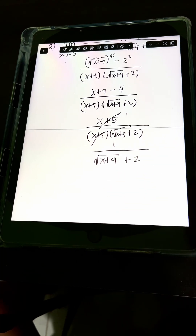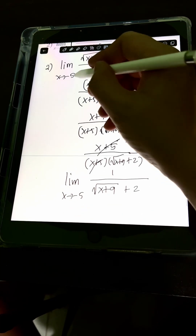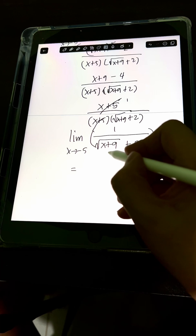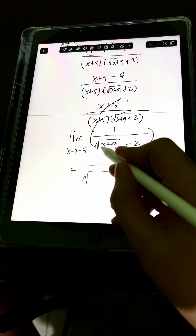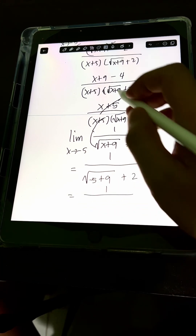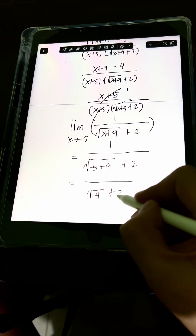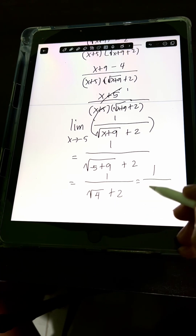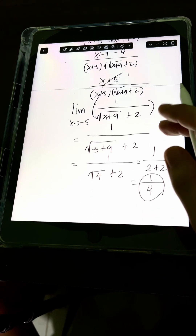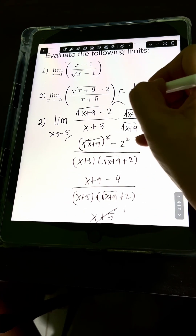Now let's find the limit of the simplified expression as x approaches negative 5. We evaluate at x equals negative 5: 1 over square root of negative 5 plus 9 plus 2. That gives us 1 over square root of 4 plus 2, which is 1 over 2 plus 2, or 1 over 4. Therefore, the value exists and is equal to one-fourth, which is the value of the limit.